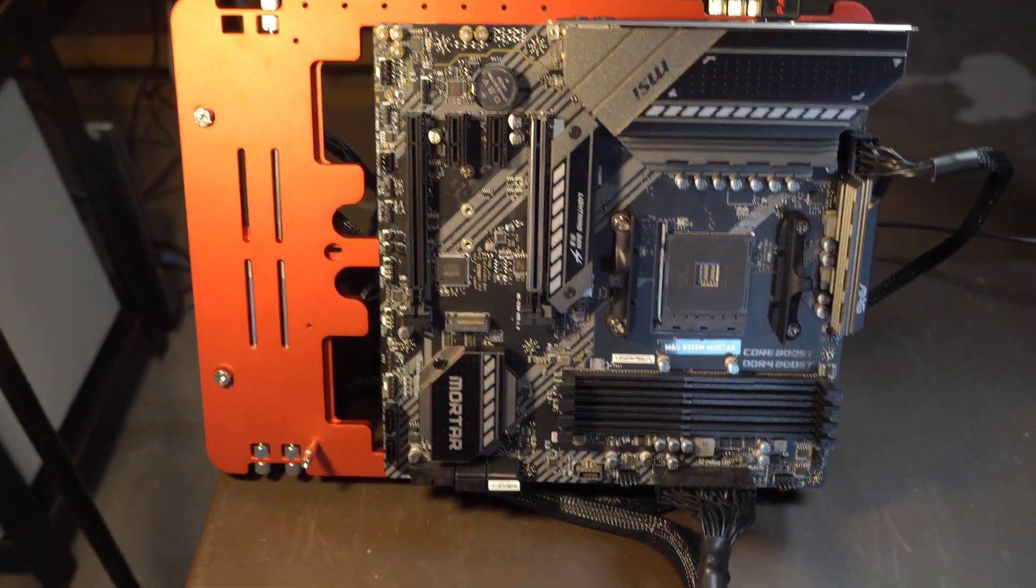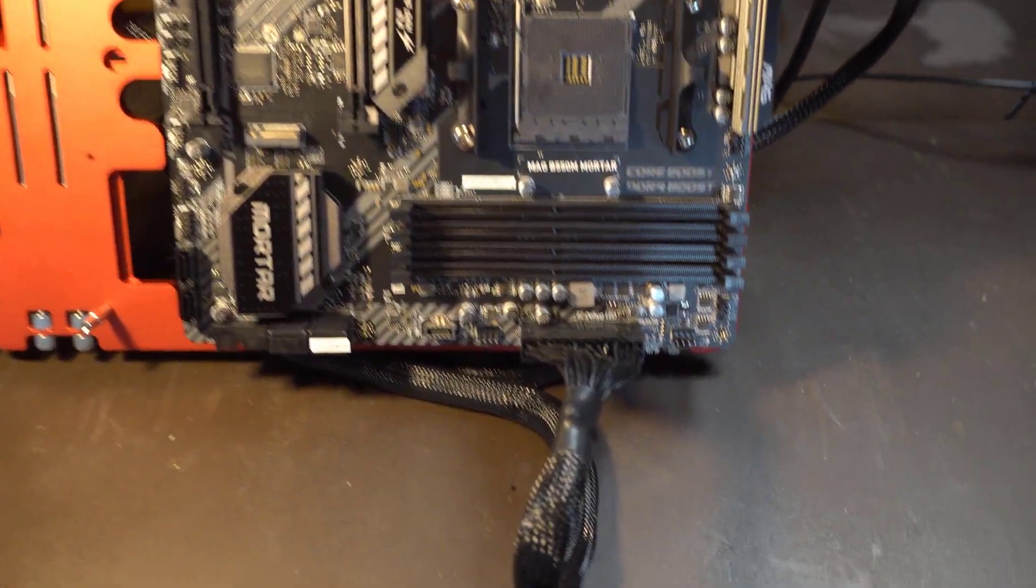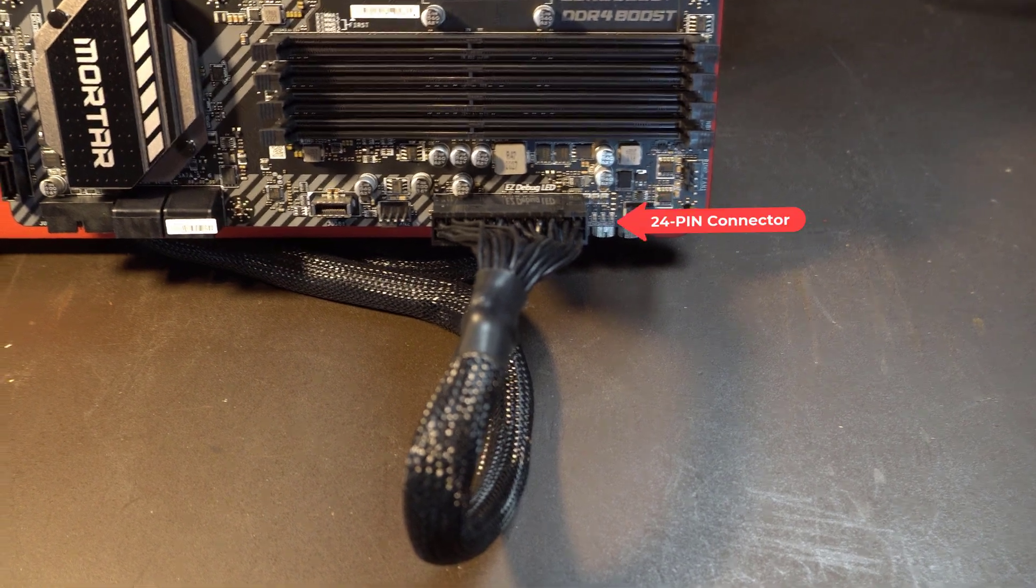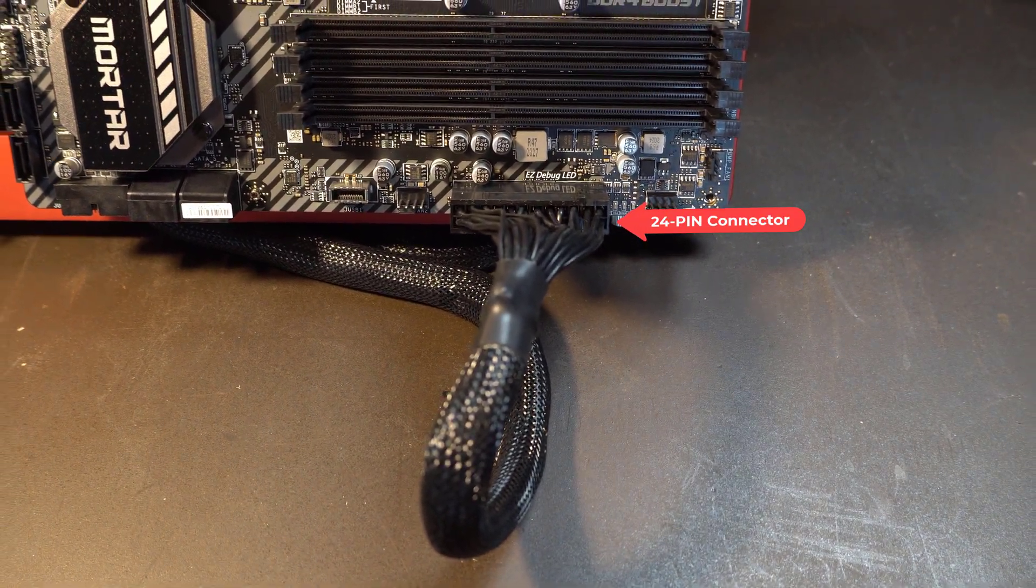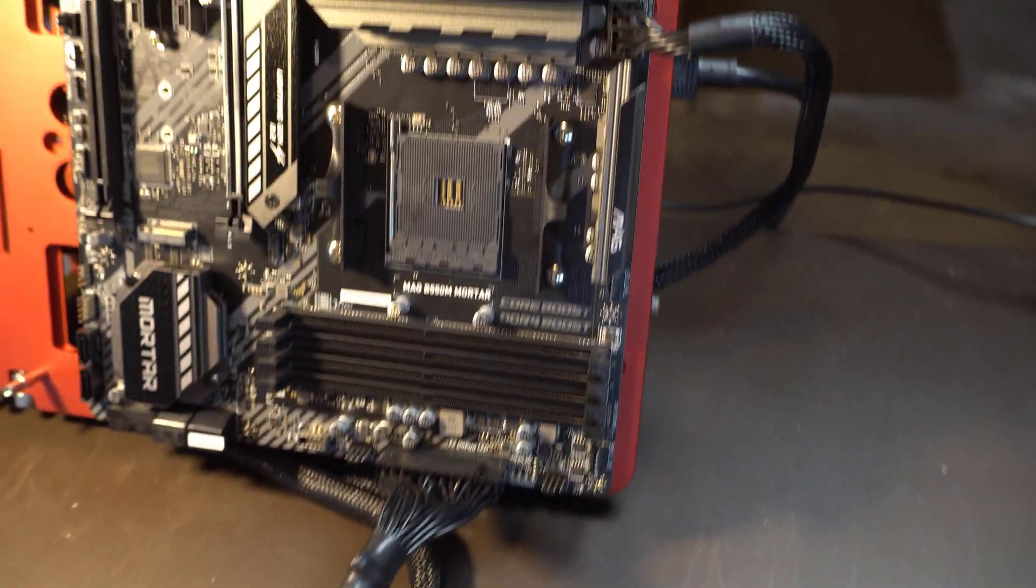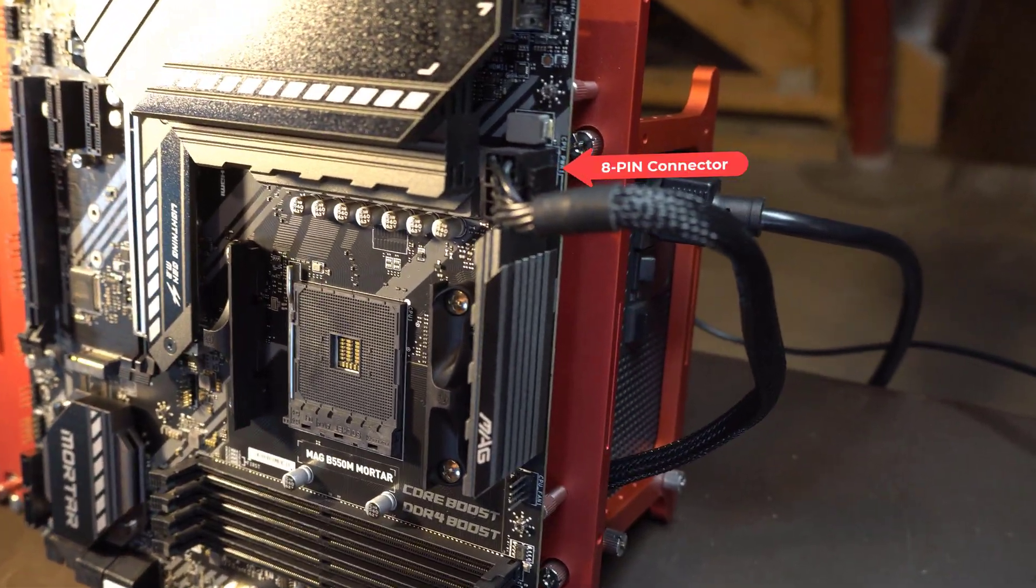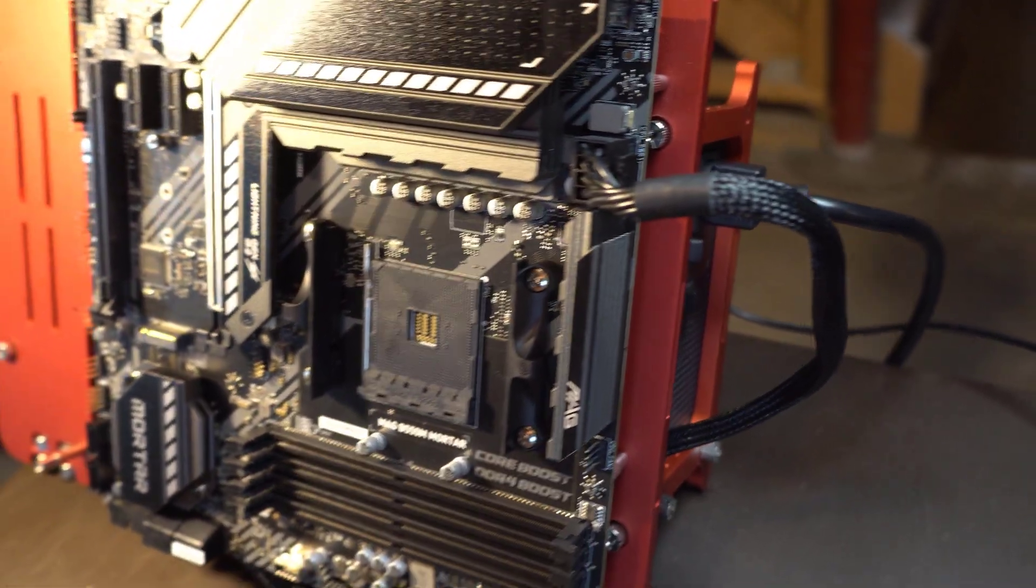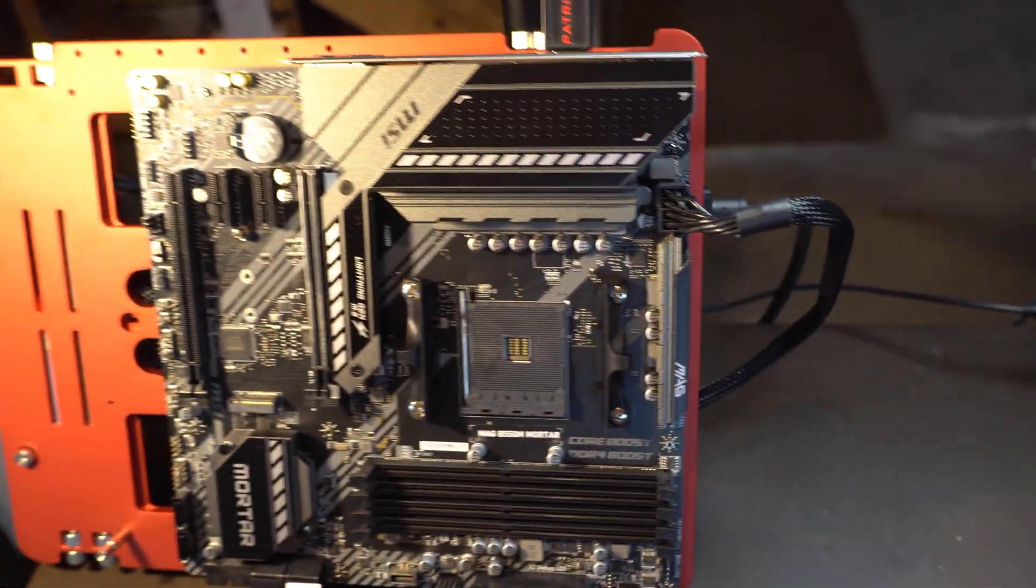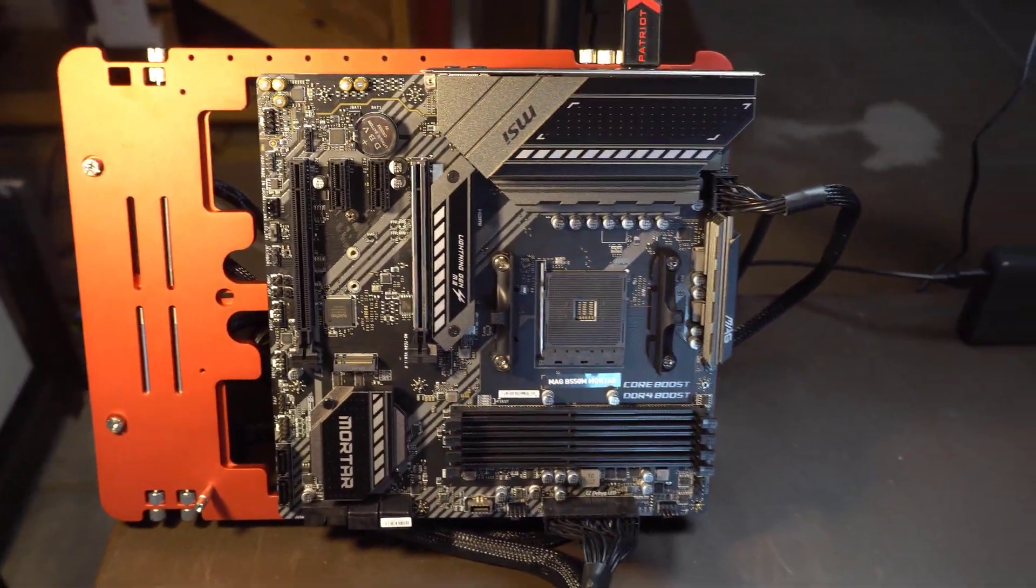Here's the motherboard mounted on my test bench. I've got the 24 pin main power supply connected right there. And then up further to the top right, I have the eight pin EPS power supply connector plugged in there. Both of these have to be plugged in, or else this procedure won't work.